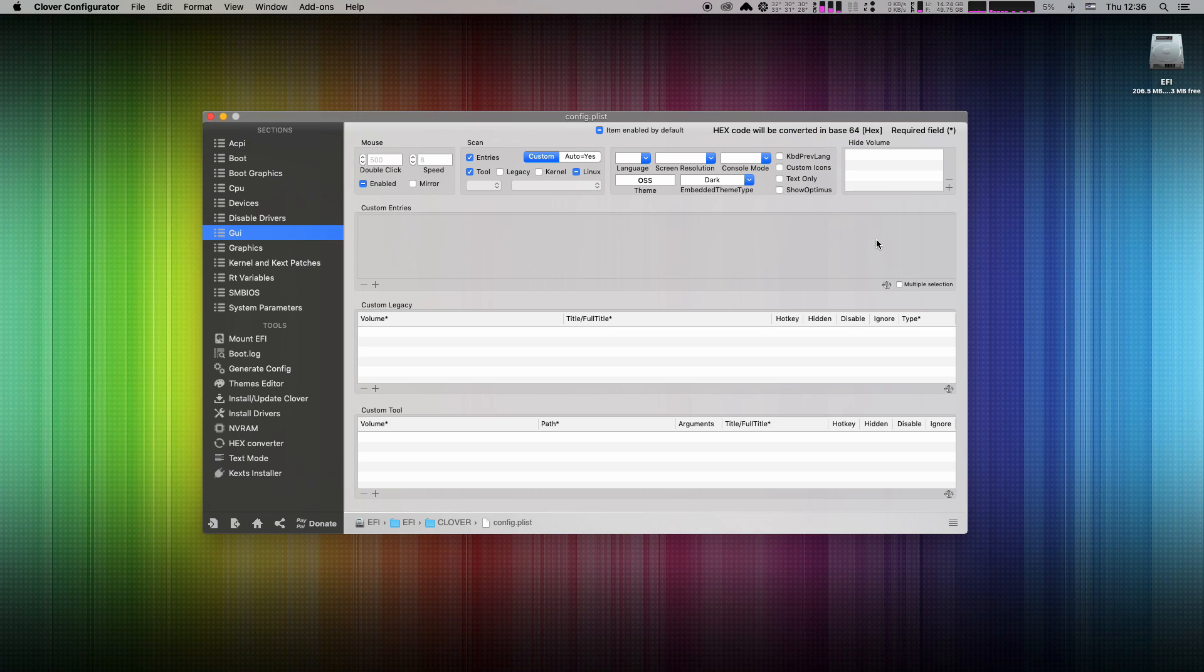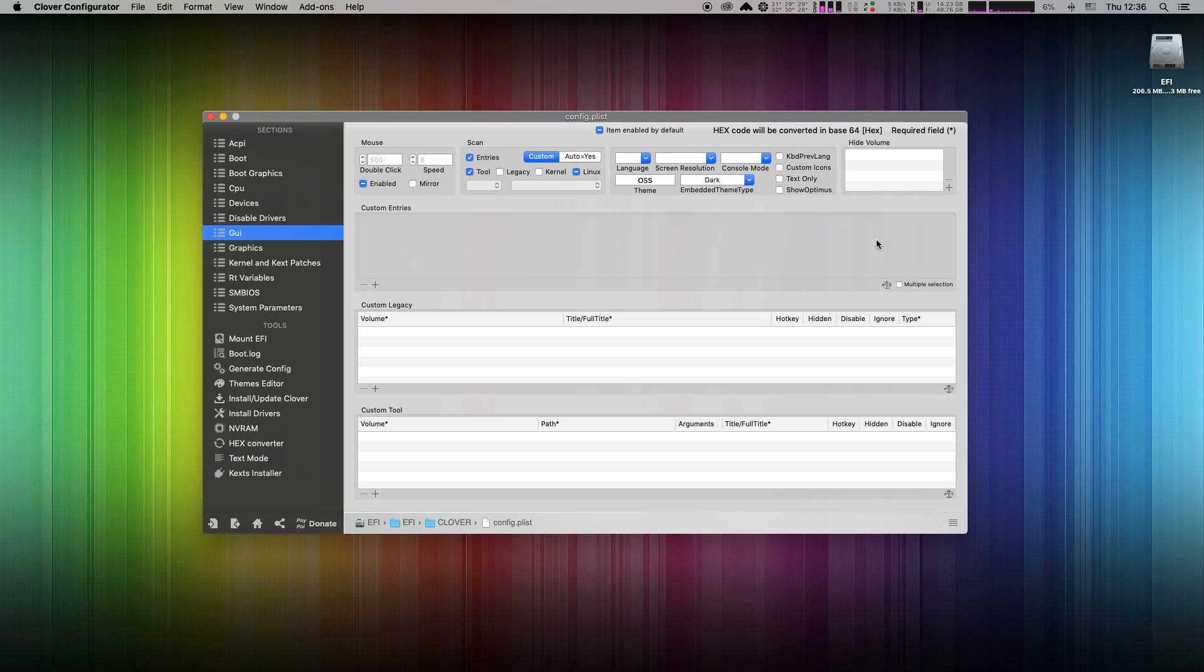But what to fill into those fields? We need to find out the correct partition names. Don't worry, again it's very easy.